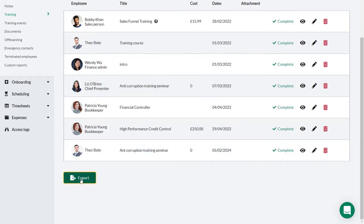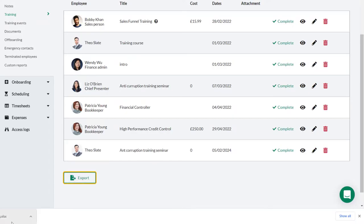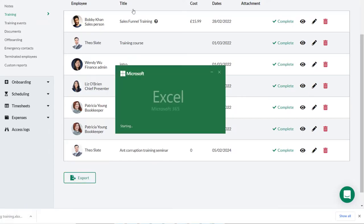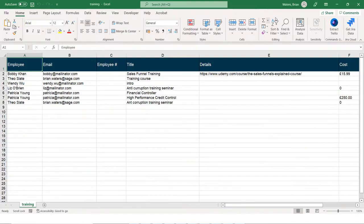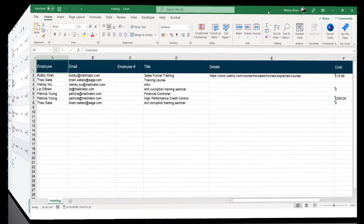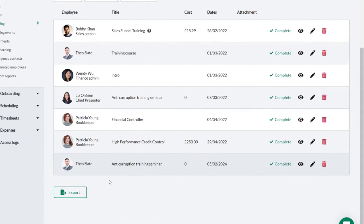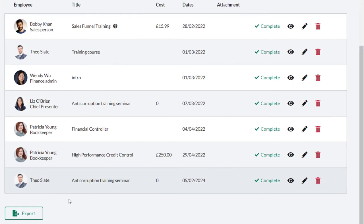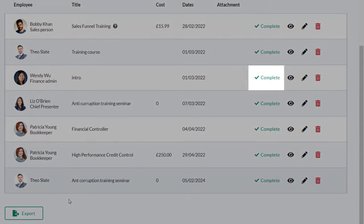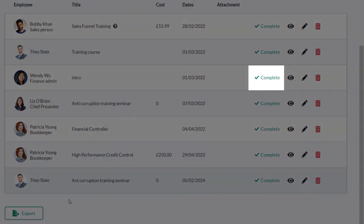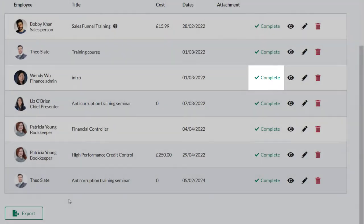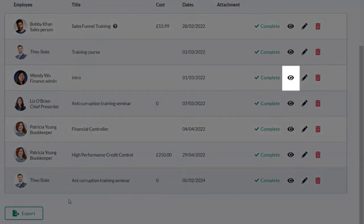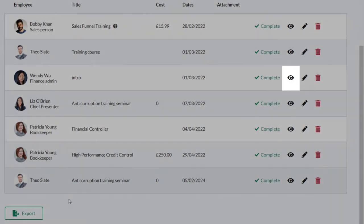On each of these tabs you can also export the results to Excel. As an admin, Theo can also mark the training as complete on behalf of the employee and view a change log showing any changes that have been made to the training.